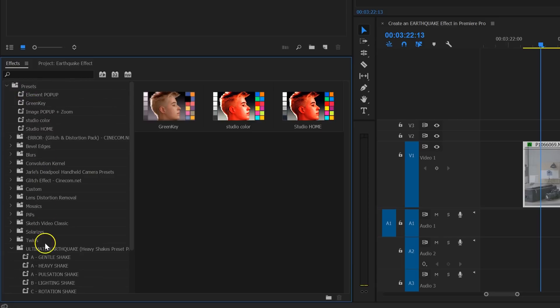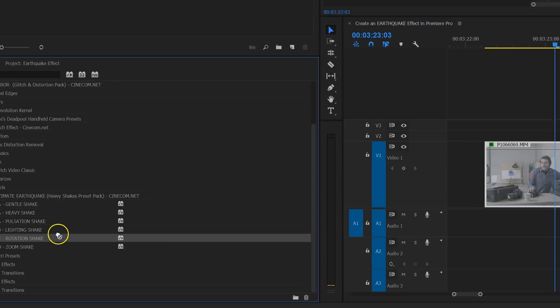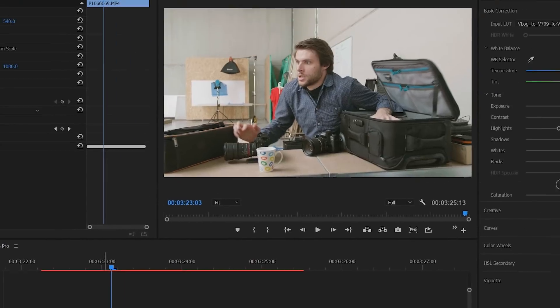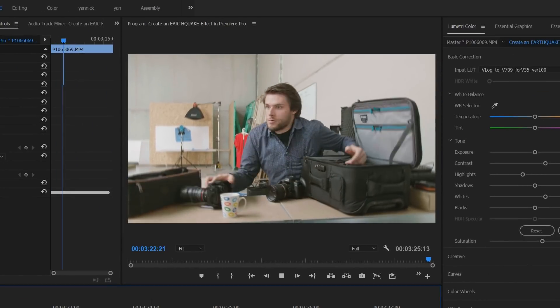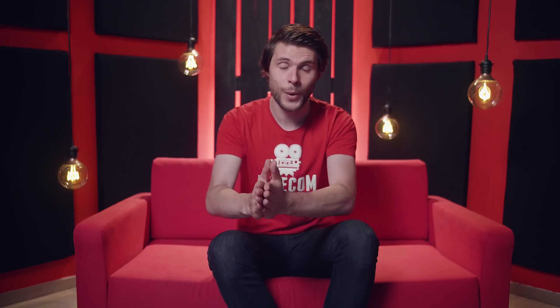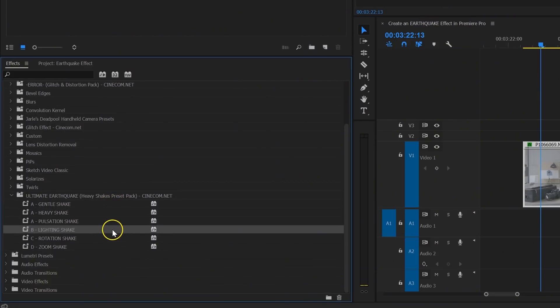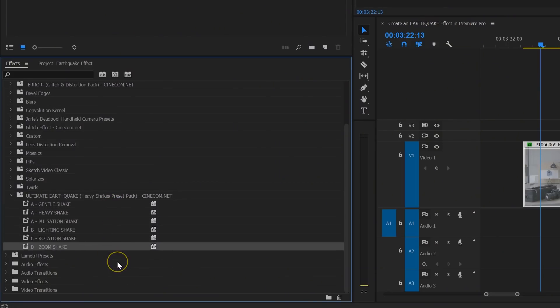Within the earthquake pack, you'll find six presets and here's how they work. Simply drag one of them to your clip and that's it. This pack is designed in such a way that you can combine different presets together to create a unique earthquake effect. In front of each preset, you'll find a letter from A to D.